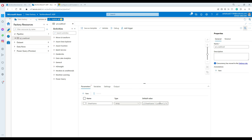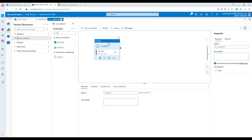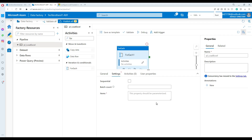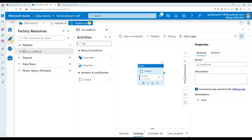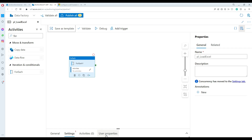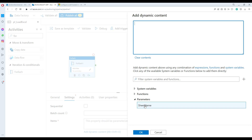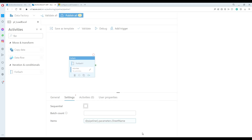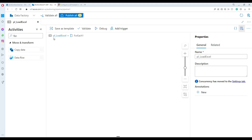Now we need to loop through those different sheets. I'm going to use a ForEach loop — I'll drag it in and go to its Settings. In the Items field, I'll add dynamic content and reference the pipeline parameter called 'sheet_name'. The ForEach loop will loop through the parameter values, which have three entries.